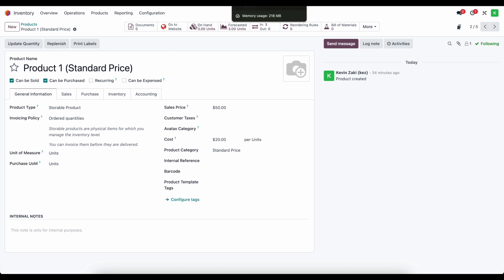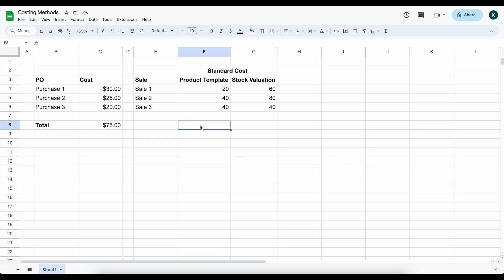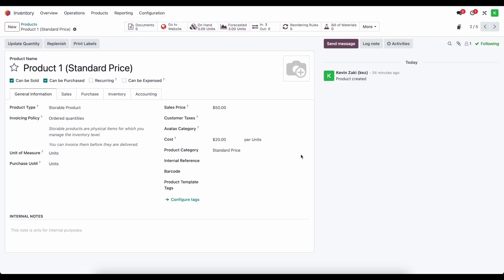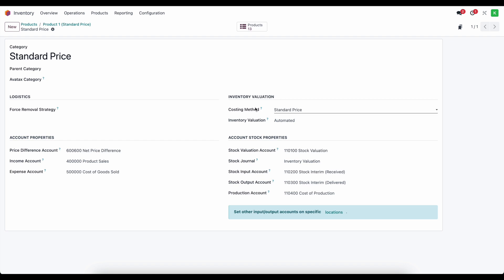One last thing to mention: the actual units you utilize — whether you're using serial numbers or not — does not directly correlate to first in first out or your costing methods. That's a different costing method sometimes referred to as actual cost, which is not currently supported in Odoo 17 but may be supported in future versions. This is an important distinction because some people get confused — the product category has a removal strategy of first in first out, last in first out, closest location, or fewest packages, but that does not directly tie in with your costing method.